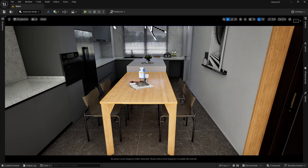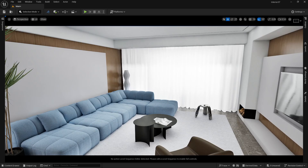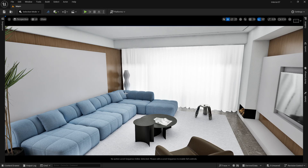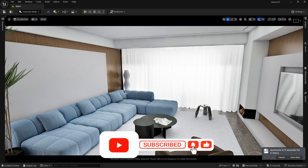Now you know how to give collisions to your objects — simple collision, complex collision, box, cylindrical, or blocking volume. This is how you set up collisions and then add your first-person character to make it an interactive walkthrough. We'll look at that in another video. If you like this video, press the like button, share it, and subscribe for more.